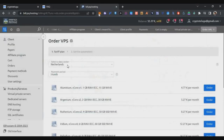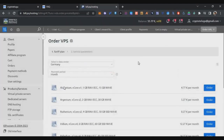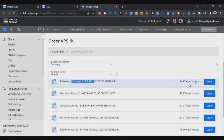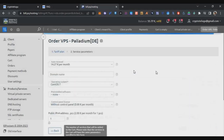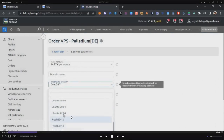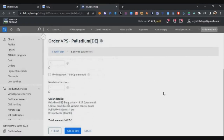Once you log in, on the left side click on Virtual Private Servers and then click Order VPS. In the screen that appears, select your country, scroll down, and you'll see the 4 CPU and 8GB RAM VPS for $14.27. Click Order, then select the operating system as Ubuntu 22.04, scroll down, and click Add to Cart.